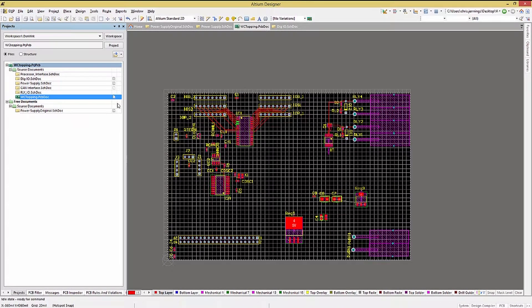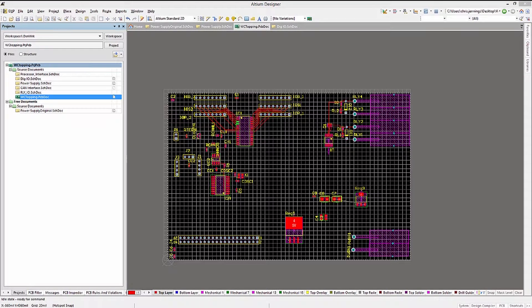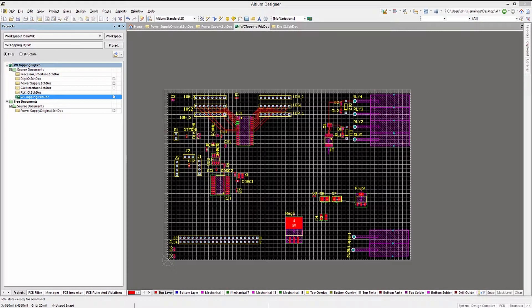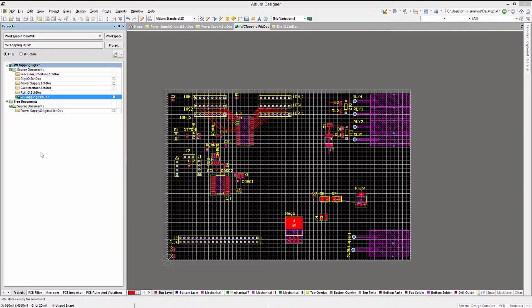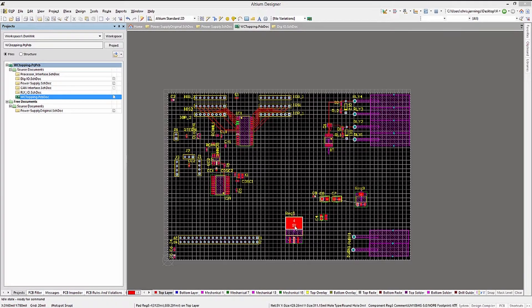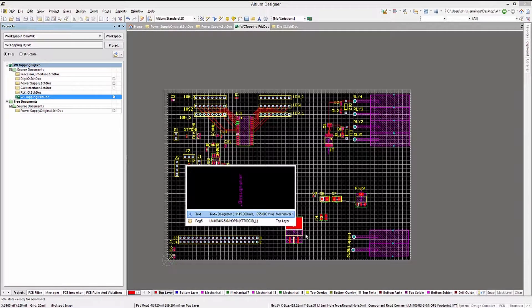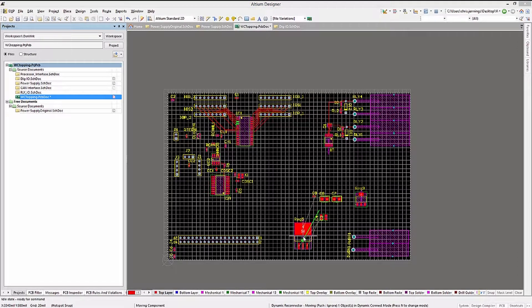The unique IDs are the real identifiers in the unified data model for components as well as other objects. They are used when changes are made to the reference designators to keep the database in sync. Annotation is one such operation that changes the component reference designators that uses the unique IDs to facilitate the updates between the schematics and the PCB.